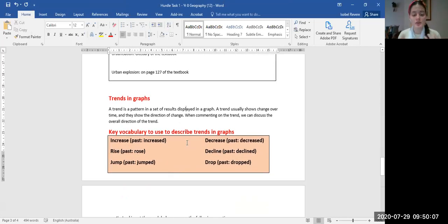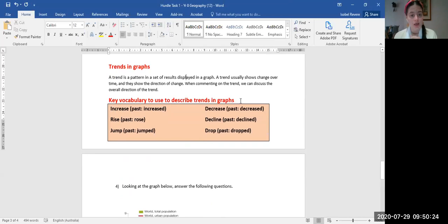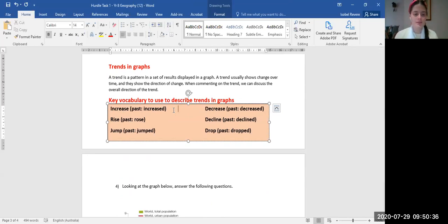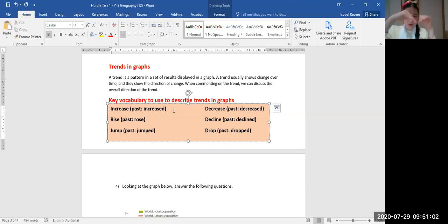When we comment on a trend we discuss the overall direction. Key vocabulary for describing trends: increase/increasing, decrease/decreasing, rise/rose, decline/declined, and jump/jumped. You would only use 'jumped' if something changed very suddenly. So if the data was going along steadily and then jumped up really high, you would say the trend jumped. If it drops down quickly, you'd say 'dropped'.